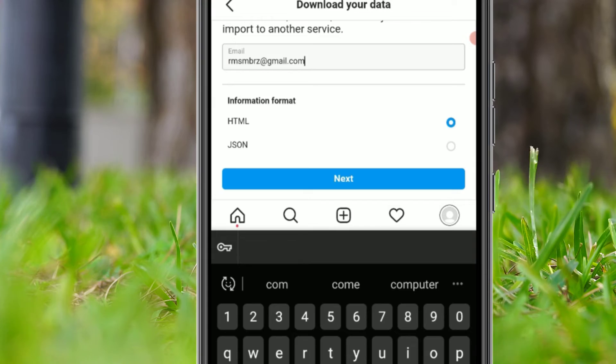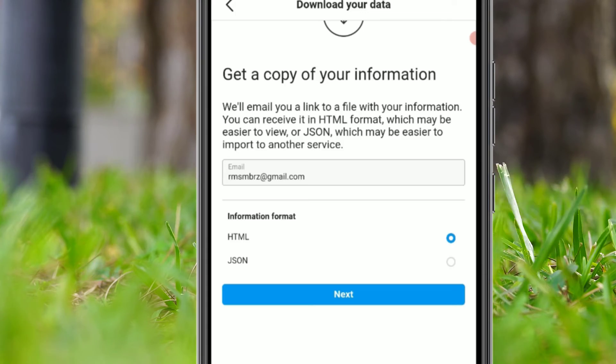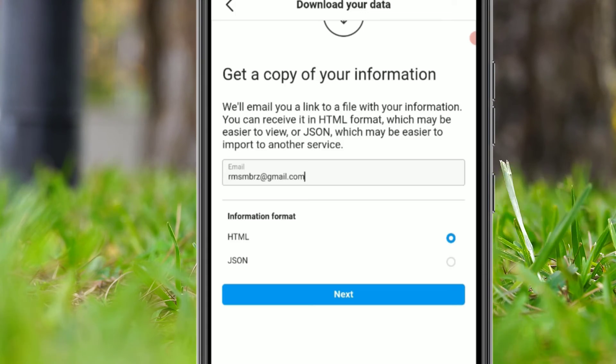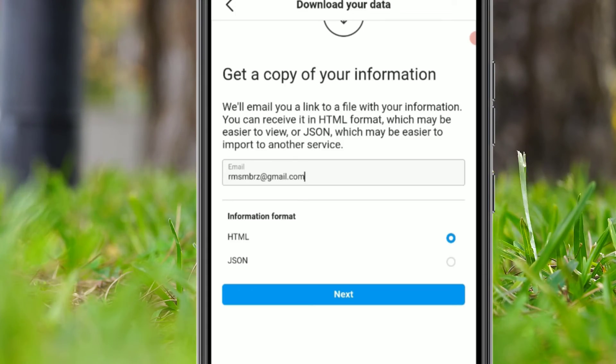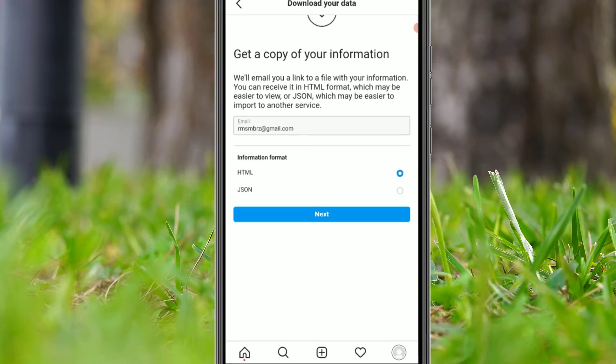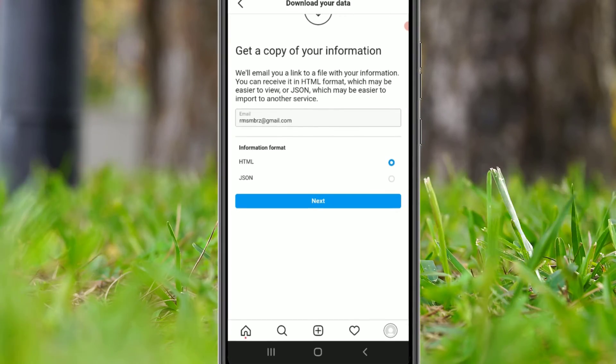Then you can select the information format — either HTML or JSON. Keep it as HTML format, then click 'Next' and hit 'Download'. That's it — this is how we can download or recover the deleted data on your Instagram account.